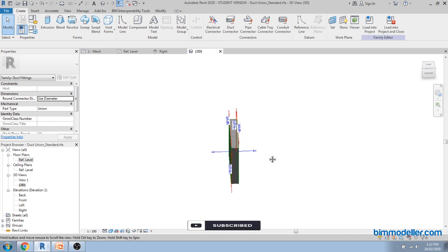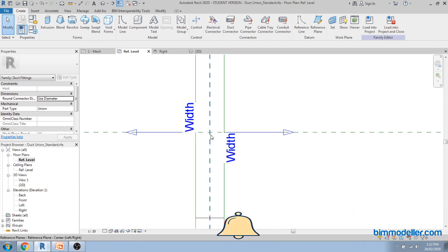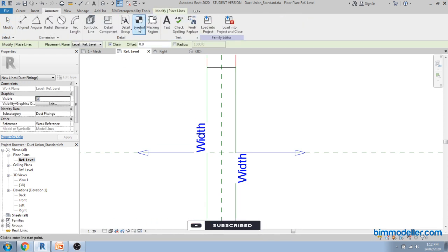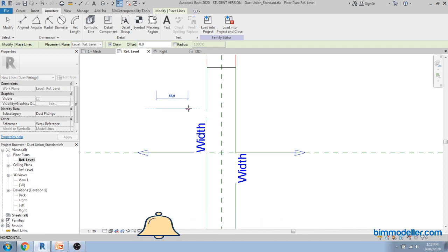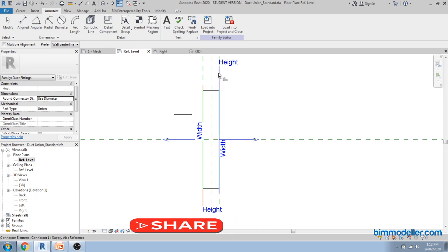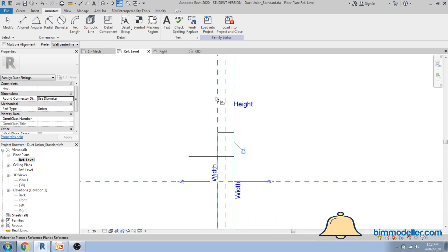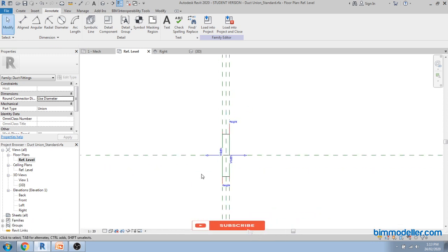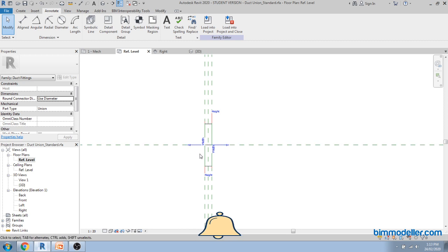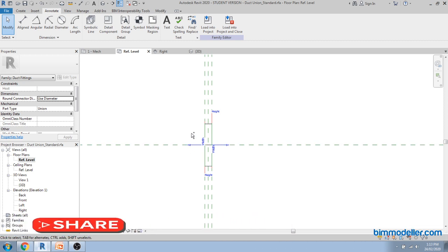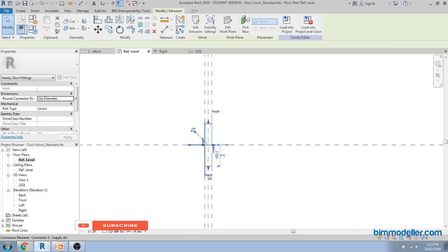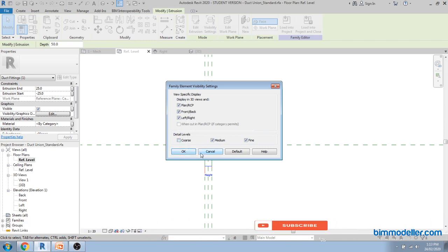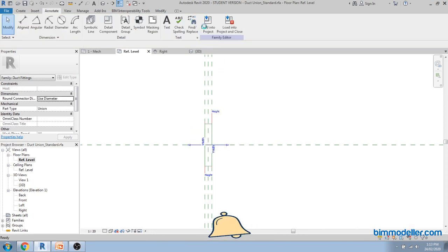Save the family. Go back and create a model line or annotation line — it depends on where you want to see it. Create it outside and align it perfectly. This reference line will show as a symbol in the project. Save the family. If you want to control visibility, you can control it in plan view or coarse view — you can hide it there.